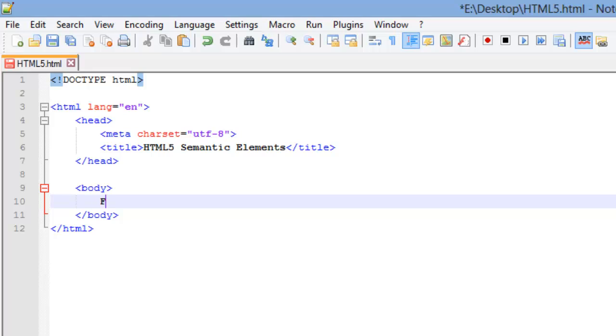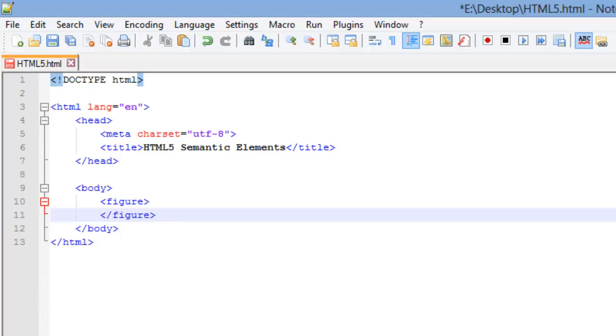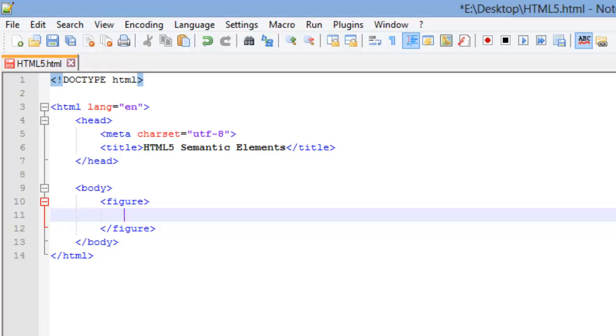We'll start off with the figure element. And it just looks like this right here. Remember this is a block element. Inside the figure element, you want to put illustrations, diagrams, photos, code listings like any computer code that you're going to use with the code element or anything like that. And you want to put this in the figure like if showing a figure on a webpage, it's going to be kind of set off, indented.